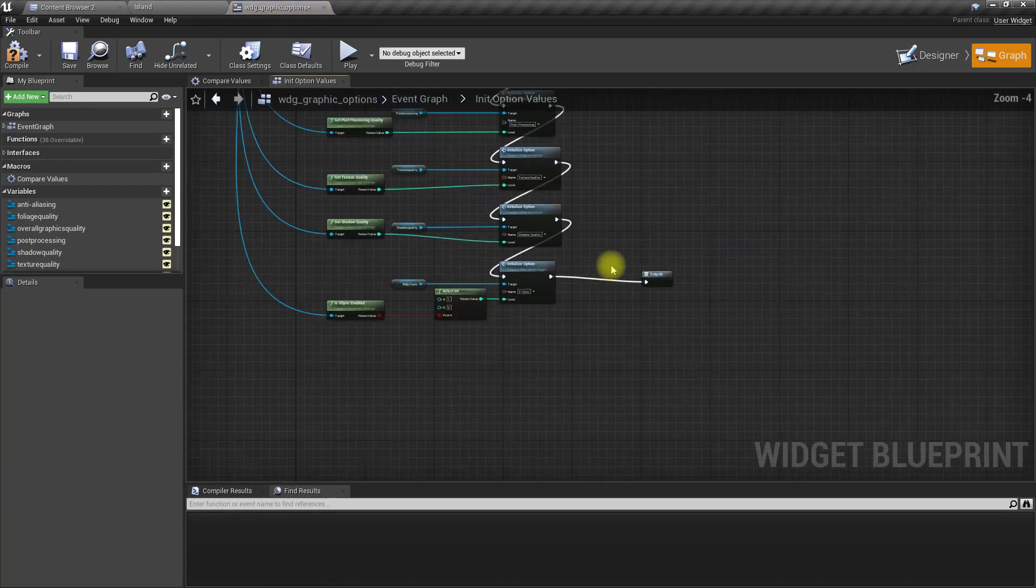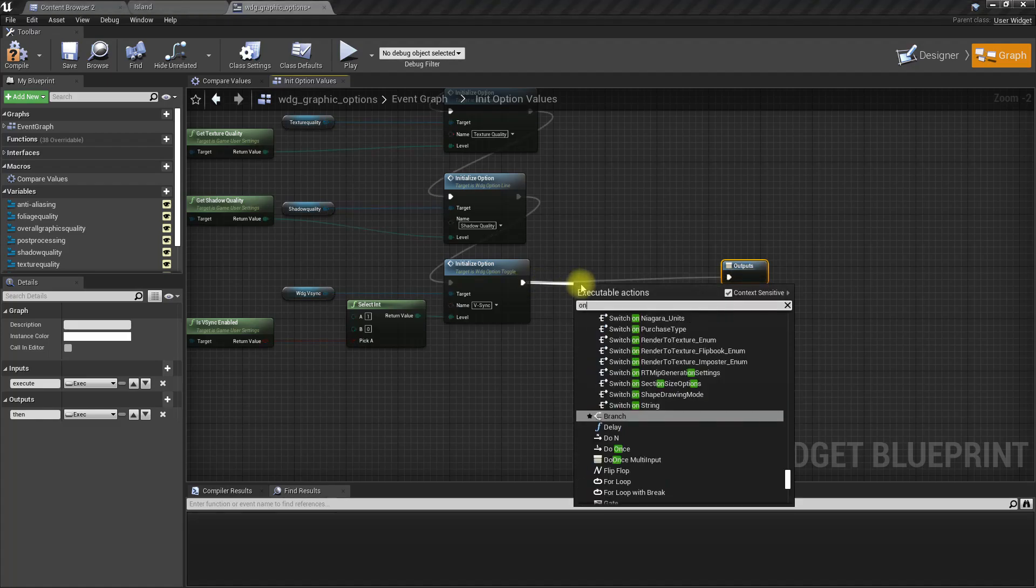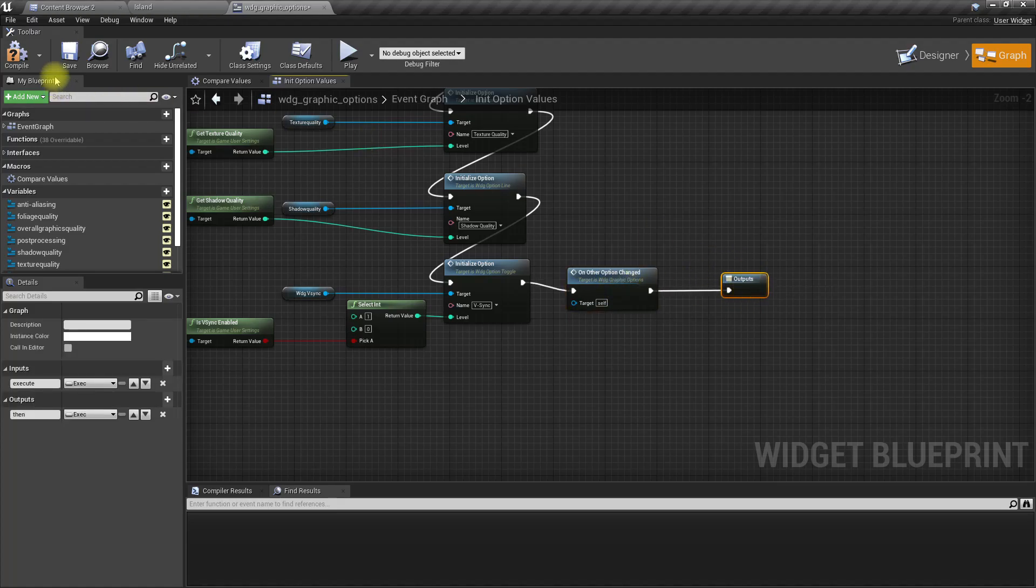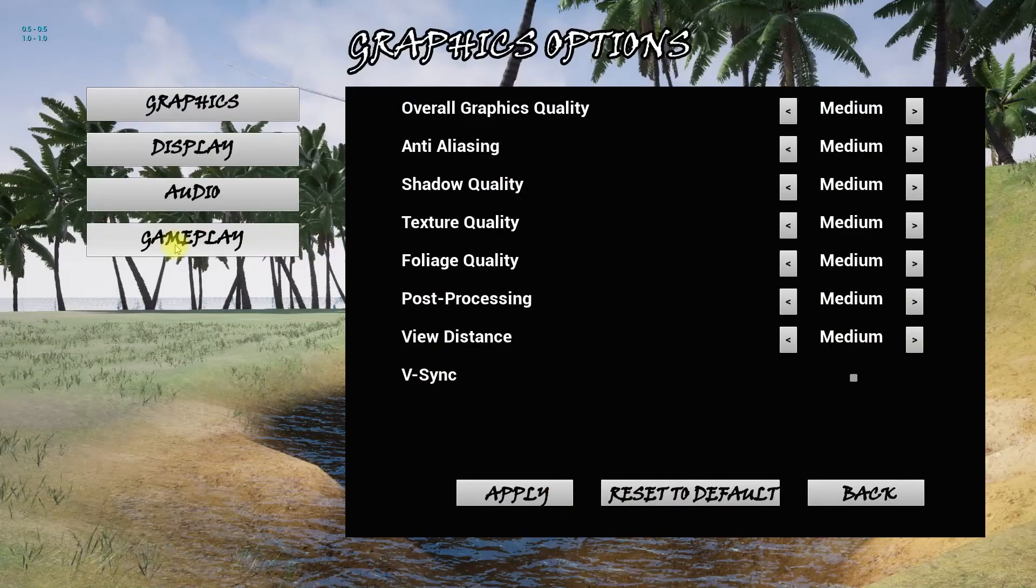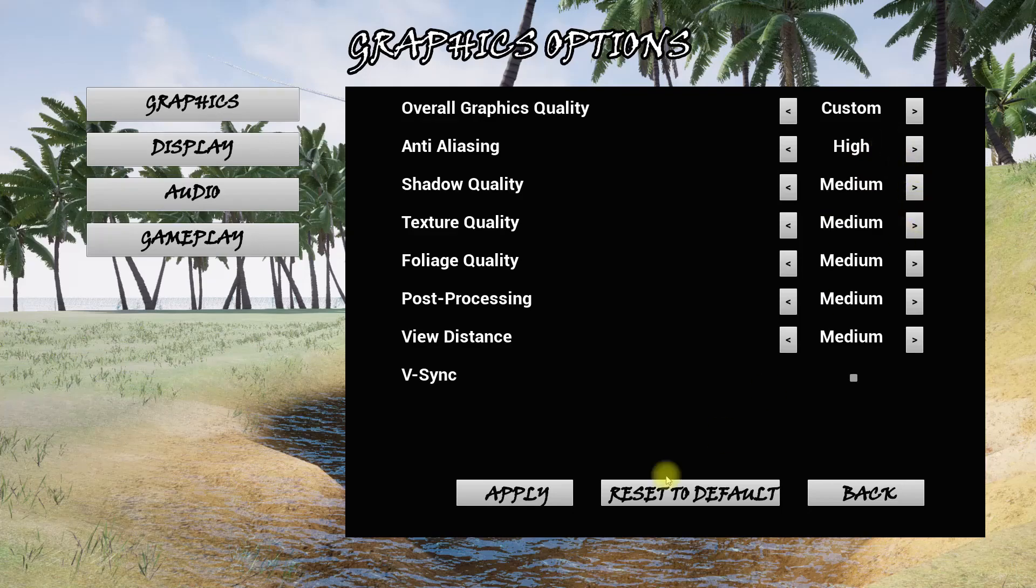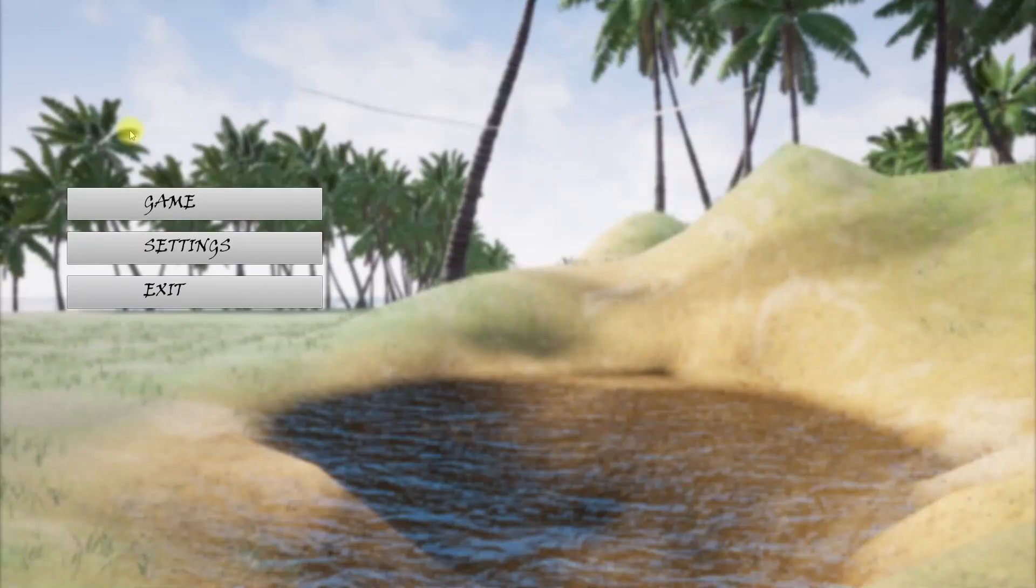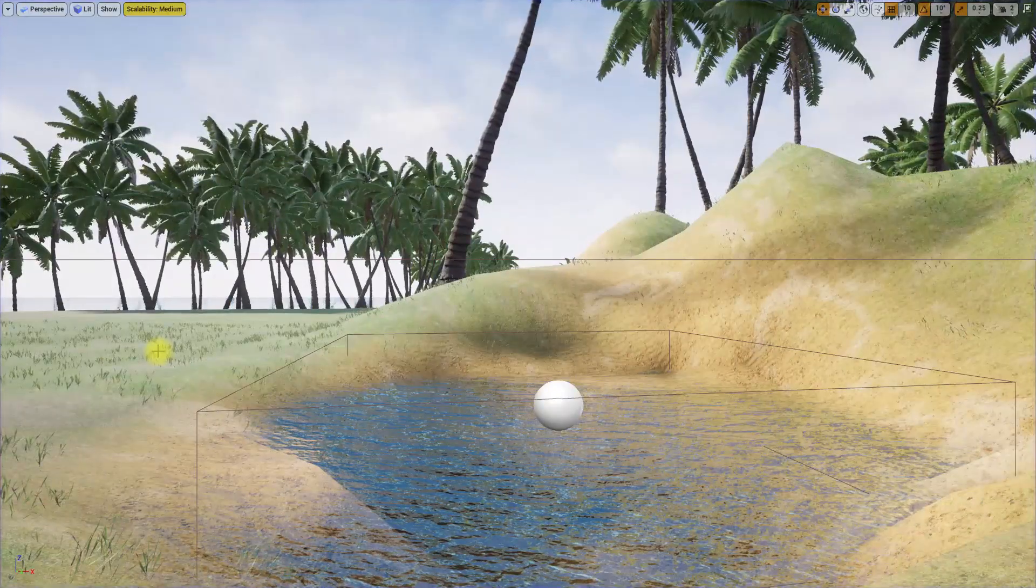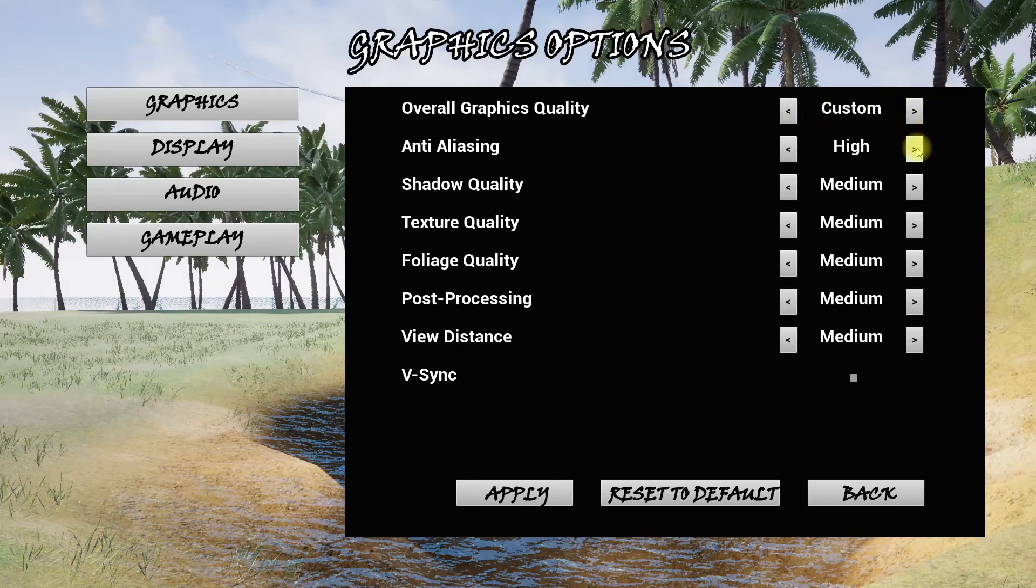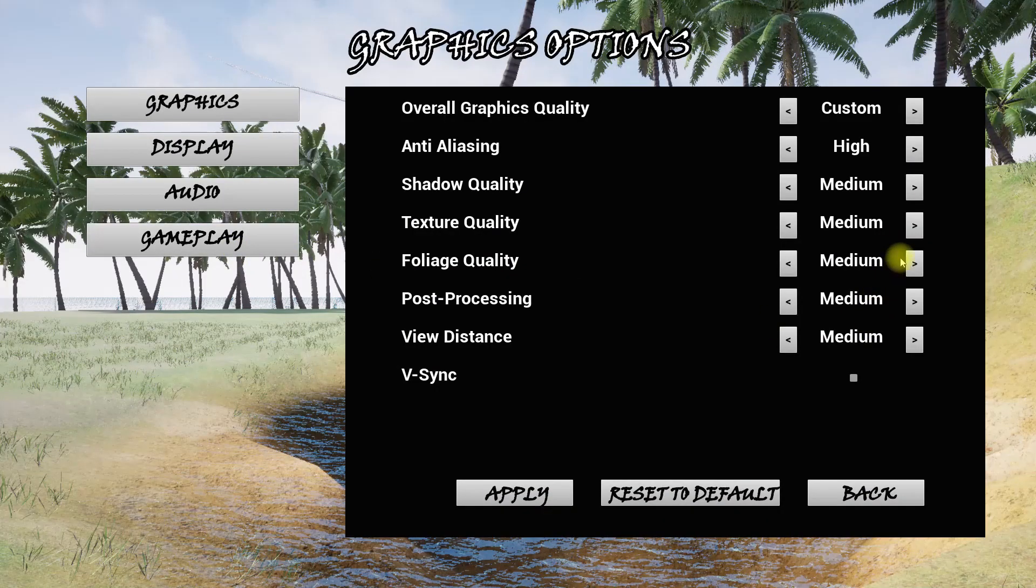When everything is done I'll call on other option change. Now let's see - here everything is medium. Let me set only one of these to custom high, so this changes to custom. Then apply and go back. This is here, now let me exit and restart. Yeah, see, this is custom, so it is changing dynamically. Let me test again.